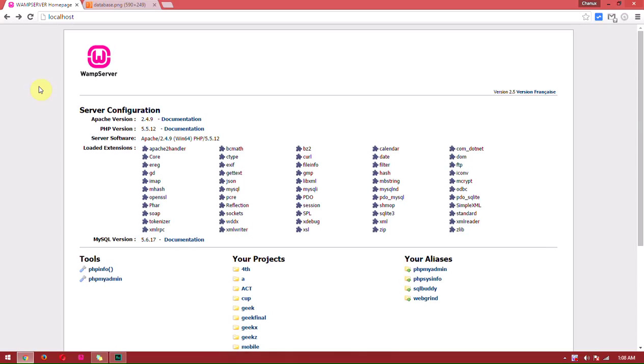Welcome to MySQL, PHP, phpMyAdmin, and WAMP. This is the lesson series for this tutorial.